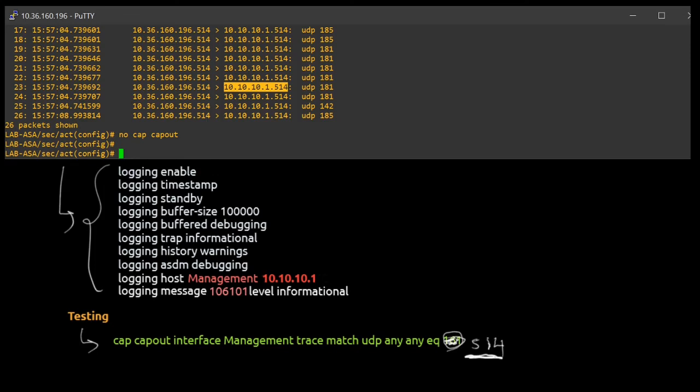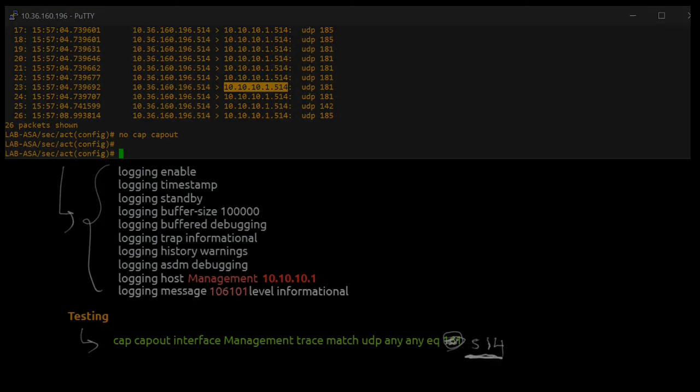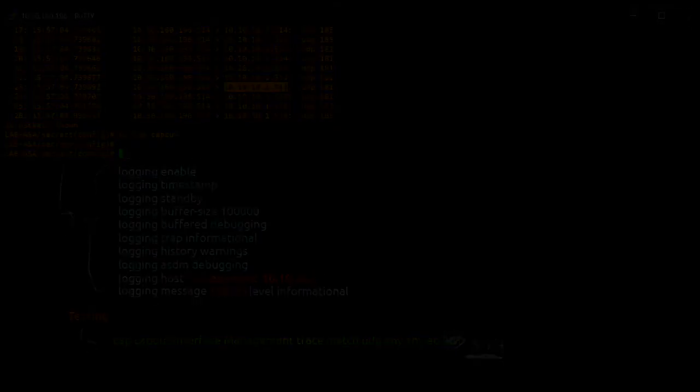So that's all for the syslog configuration for Cisco ASA devices. We'll see you soon. Thank you.